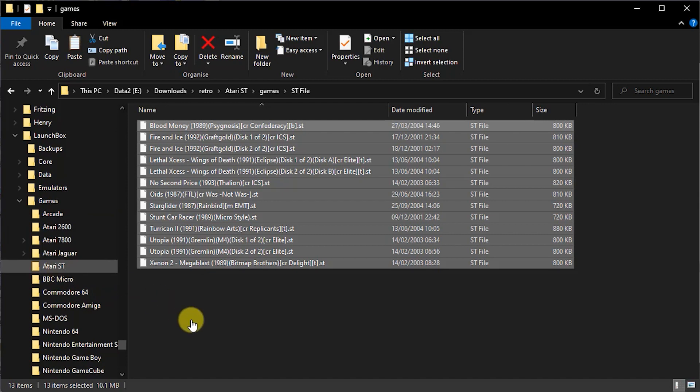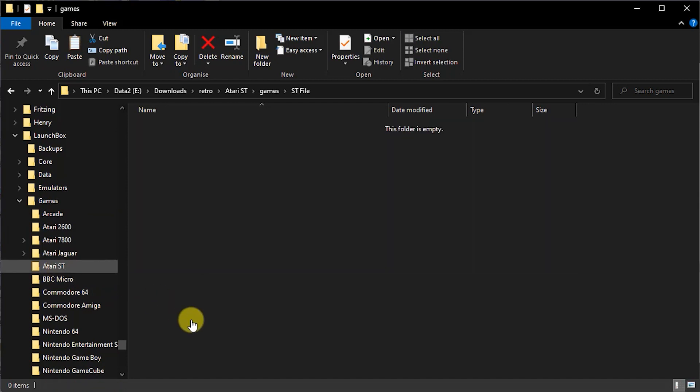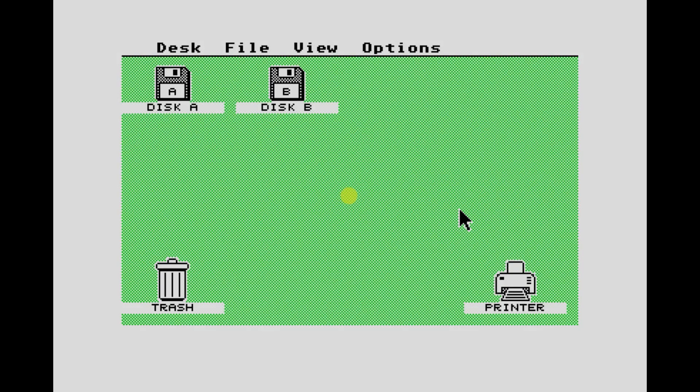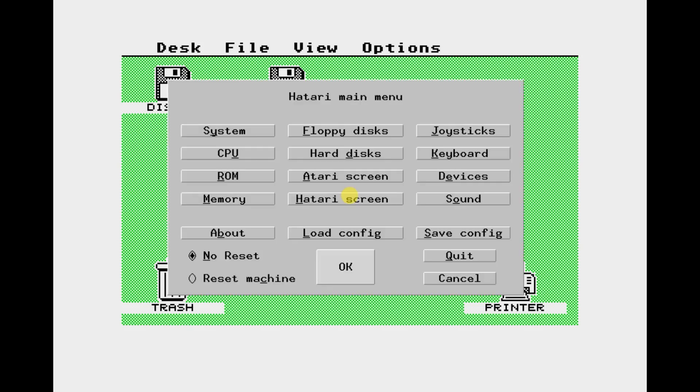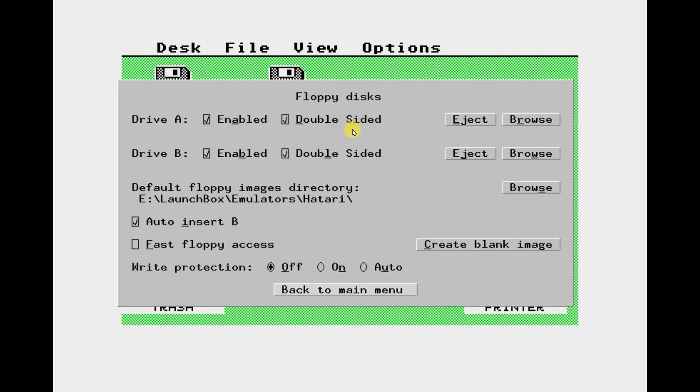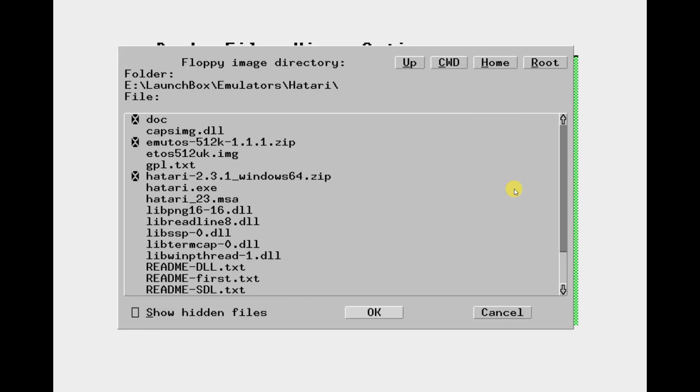So to play your games in Hatari you do need to pretend that you're actually sat at a real Atari ST. We need to put the disks into the machine in the order that the software asks. So quite often the games will assume you've only got one single floppy drive. So we do need to jump in and out of the Hatari main menu and swap these disks in and out.